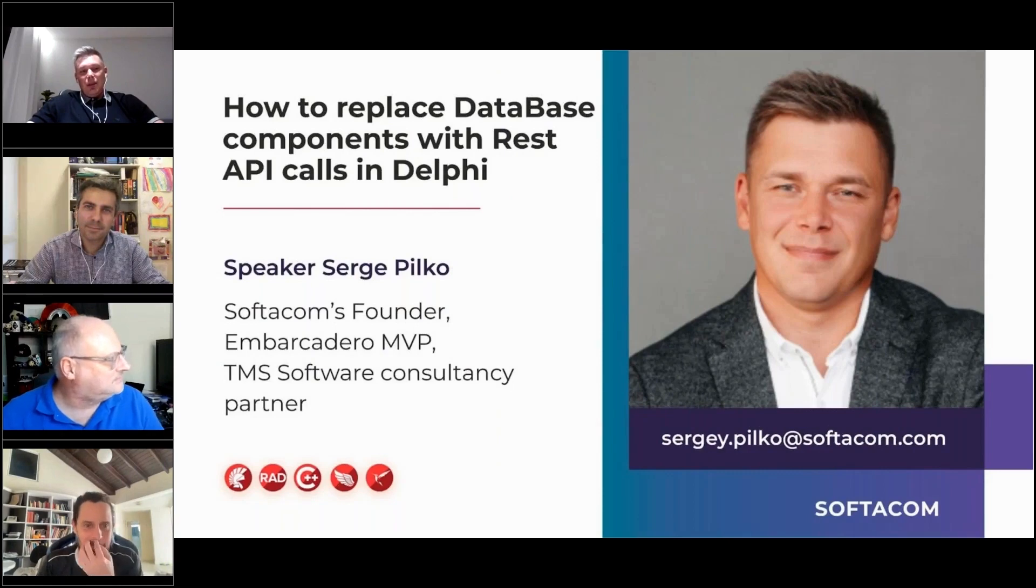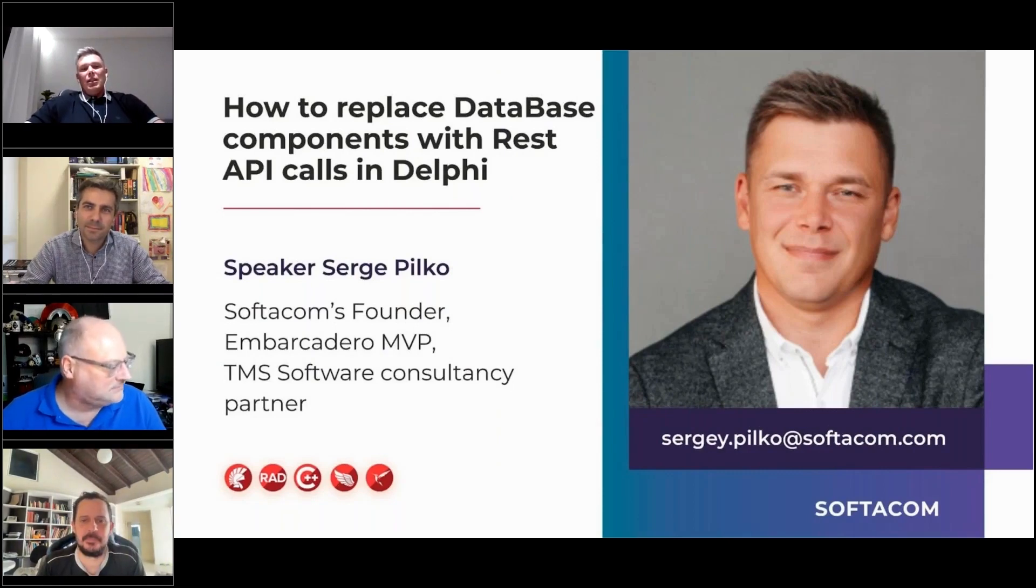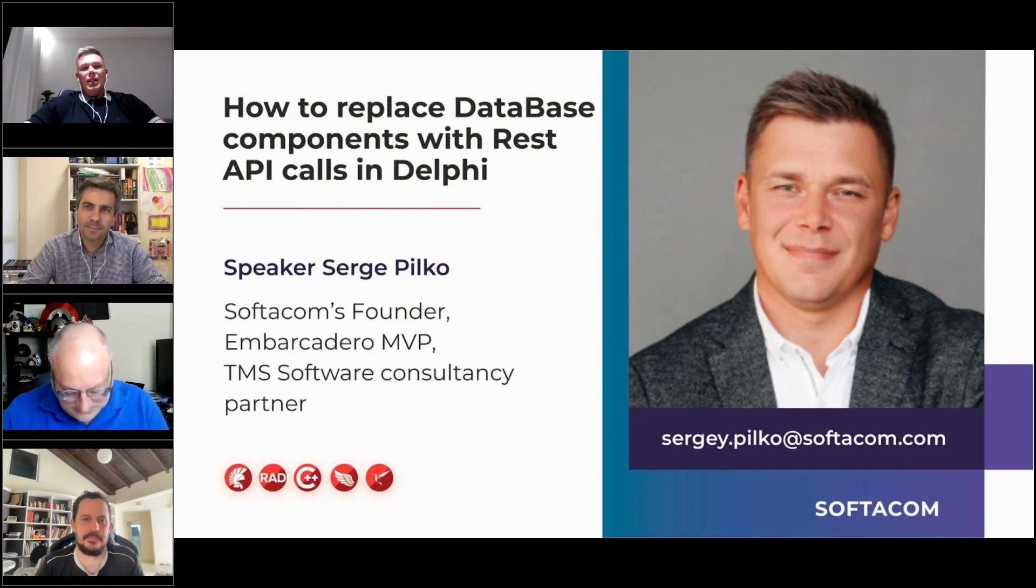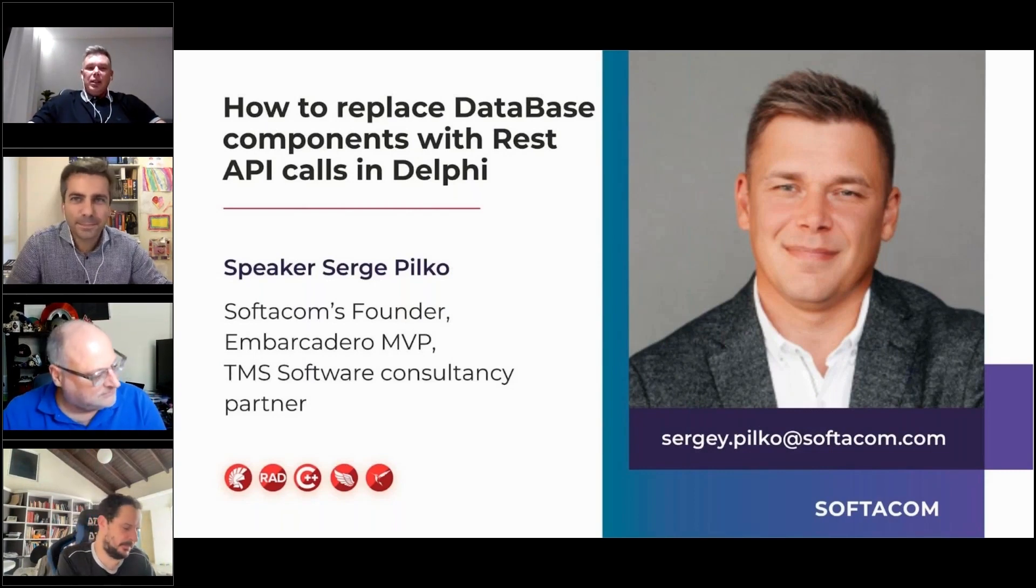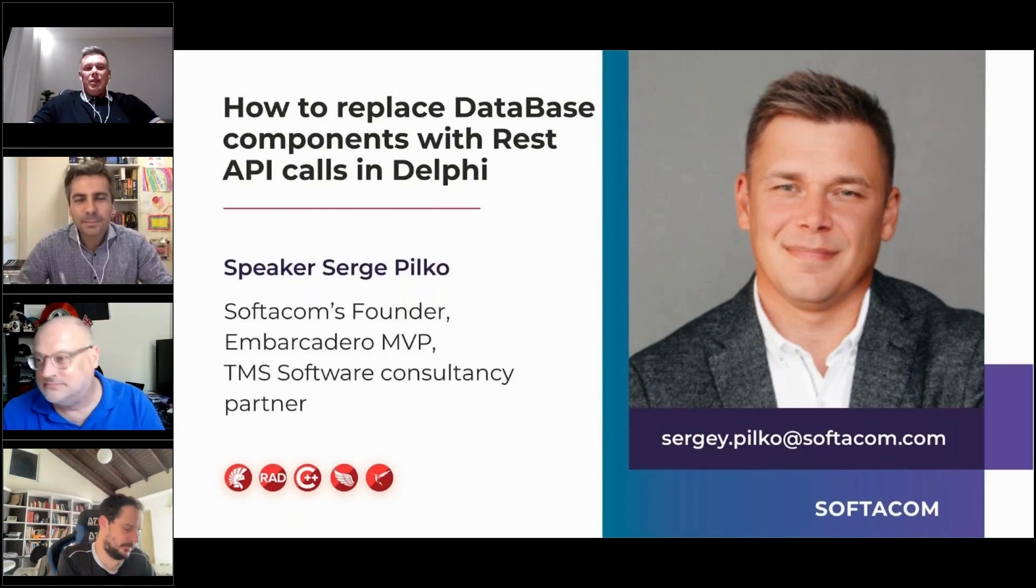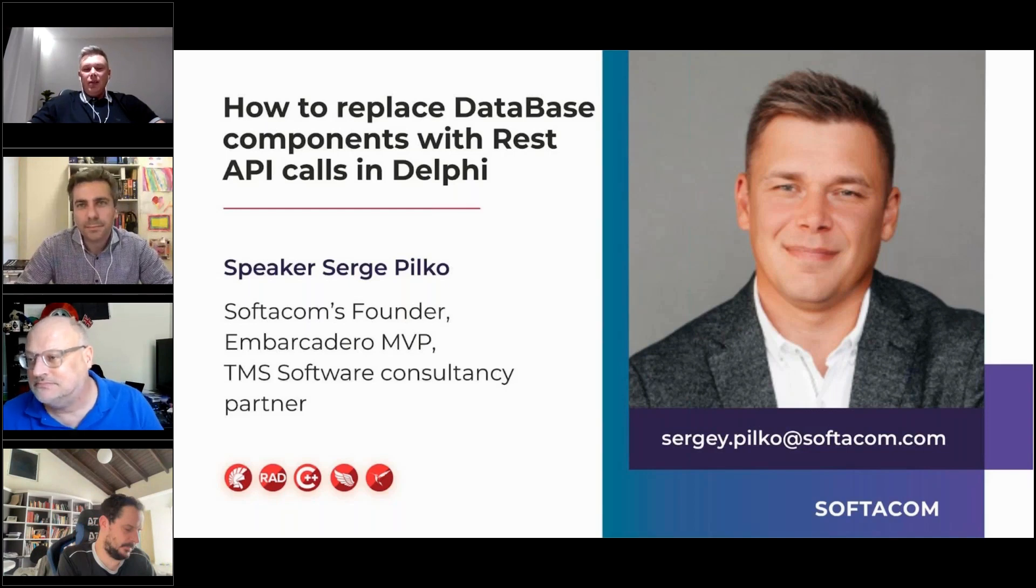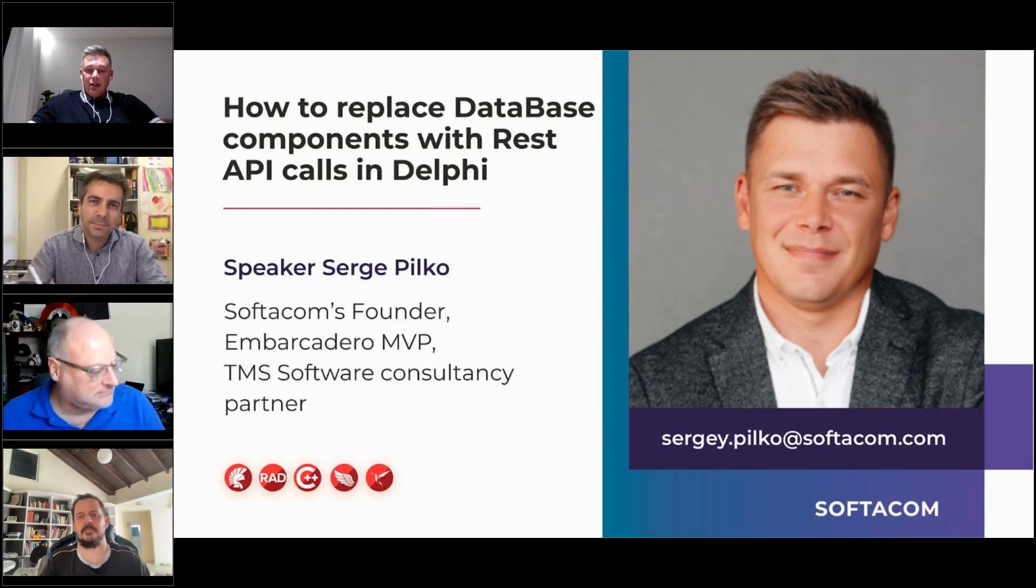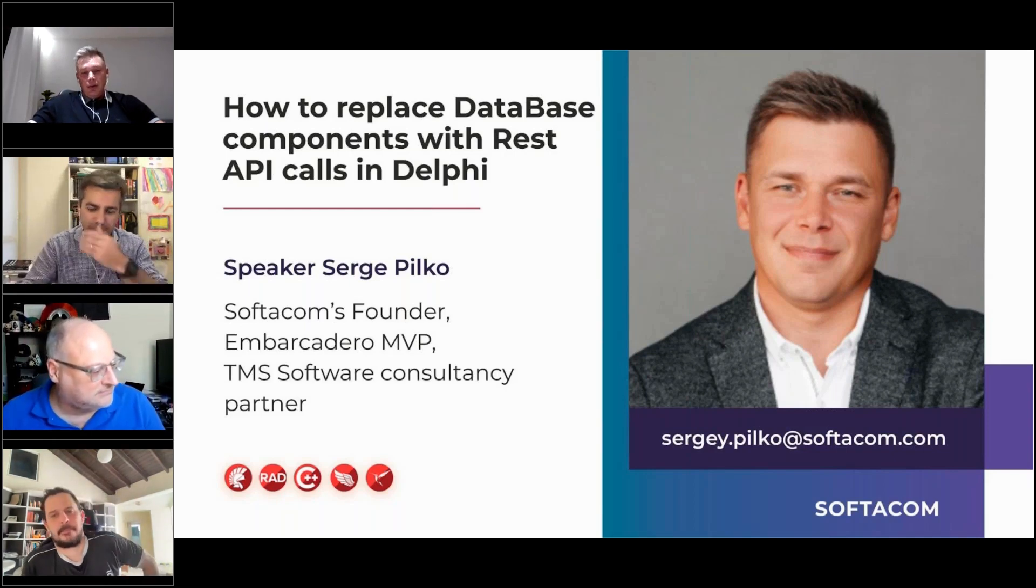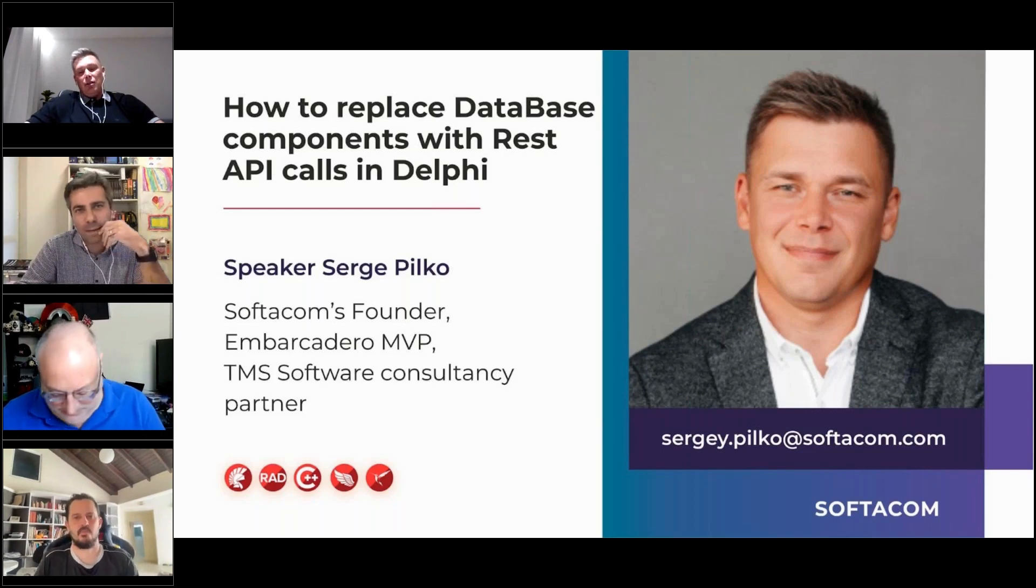My subject today will be about how to replace database components, but let's say more correctly, database direct communication with REST API calls. Instead of direct SQL queries, we will use REST API.